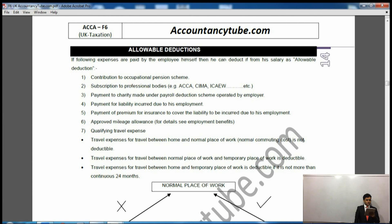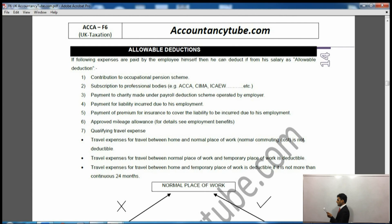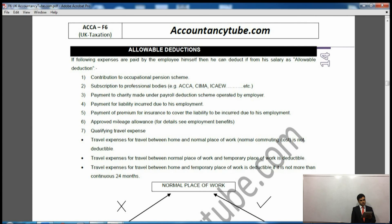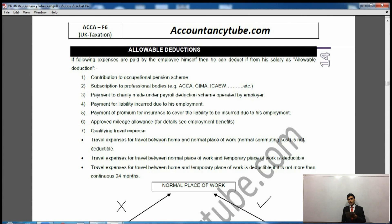Now these are the expenses — the list of expenses which are allowable deductions and these are deducted from the salary and from the benefits. Now if the employee is paying for these expenses, these will be deductible. Employee will be paying for it, so that's why these will be deductible. However, if these expenses are paid by the employer, what would happen then?